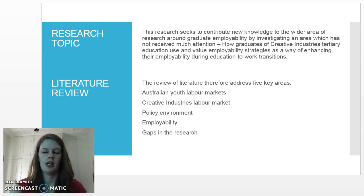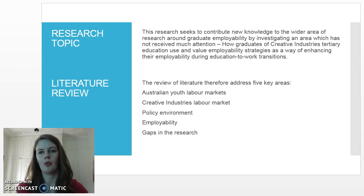The general topic of my research project is graduate employability, specifically looking at how Creative Industries graduates use employability strategies when navigating education to work transitions.